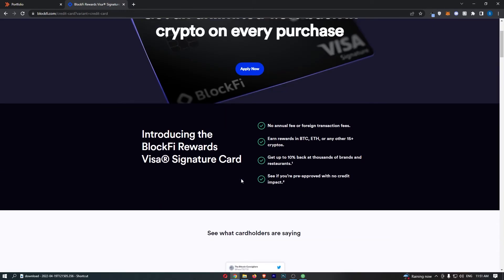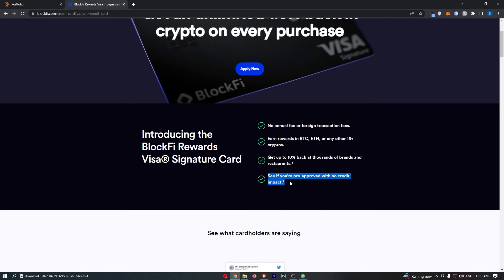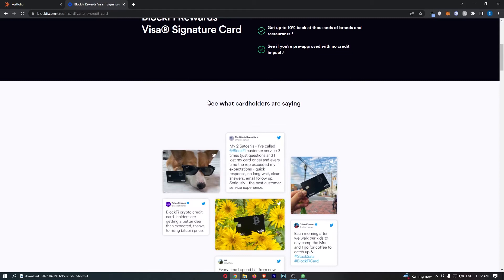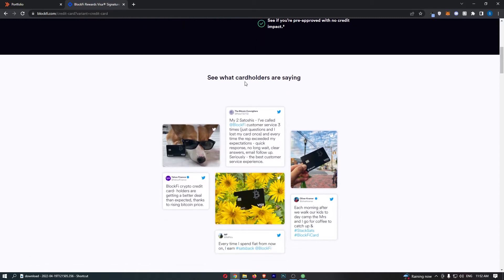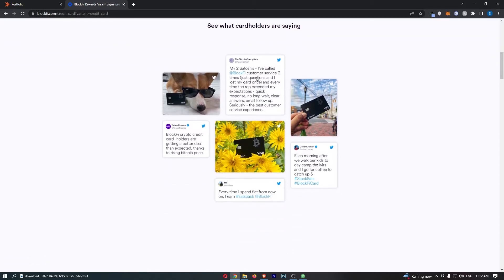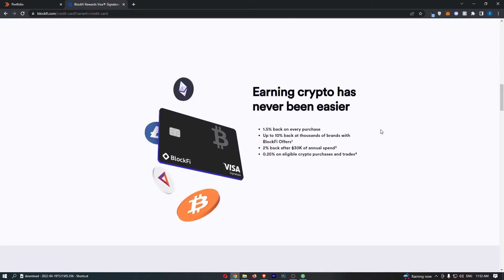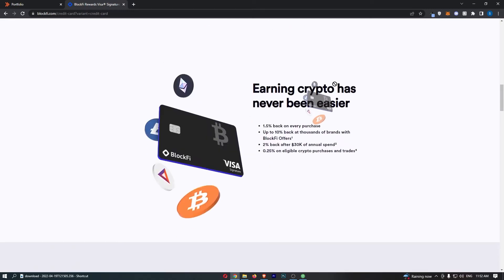On top of this, you can also get 10% back at thousands of brands and restaurants, which is pretty neat. I know I spend way too much money at restaurants, so 10% back is absolutely fantastic. And another benefit is you can see if you're approved with no credit impact. We can then scroll down here and take a look at what some cardholders are saying. If you want to pause this and read through, there's some testimonials on the screen.